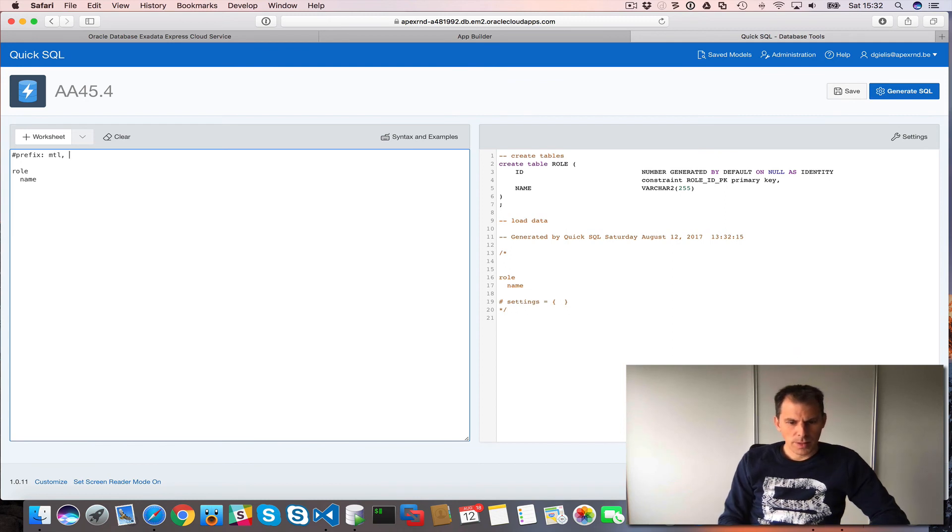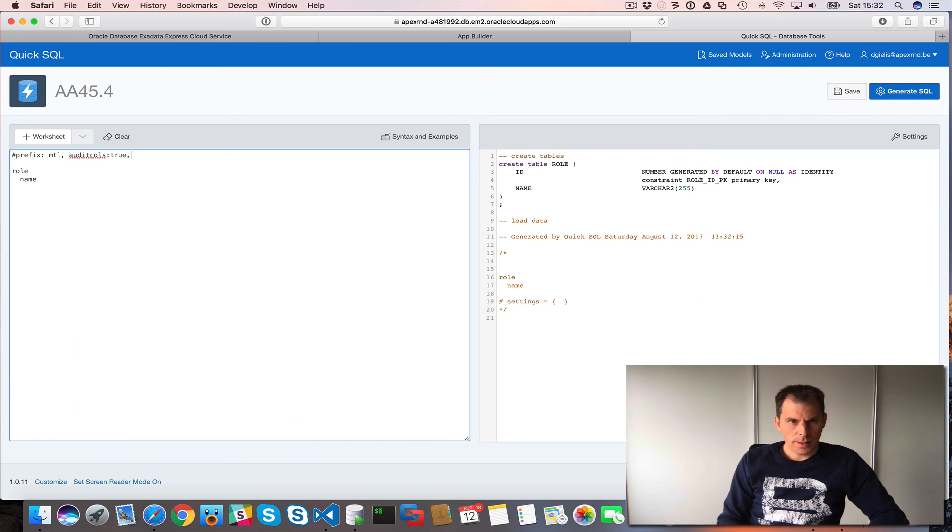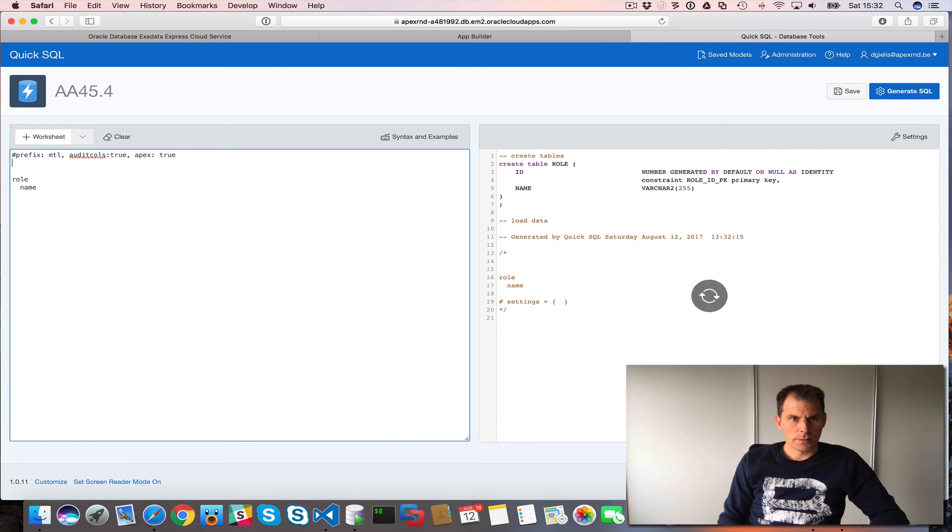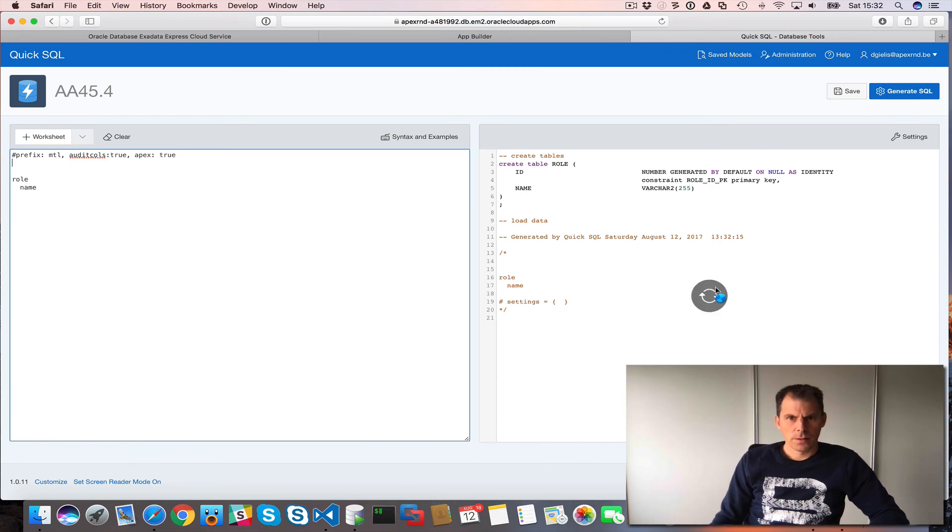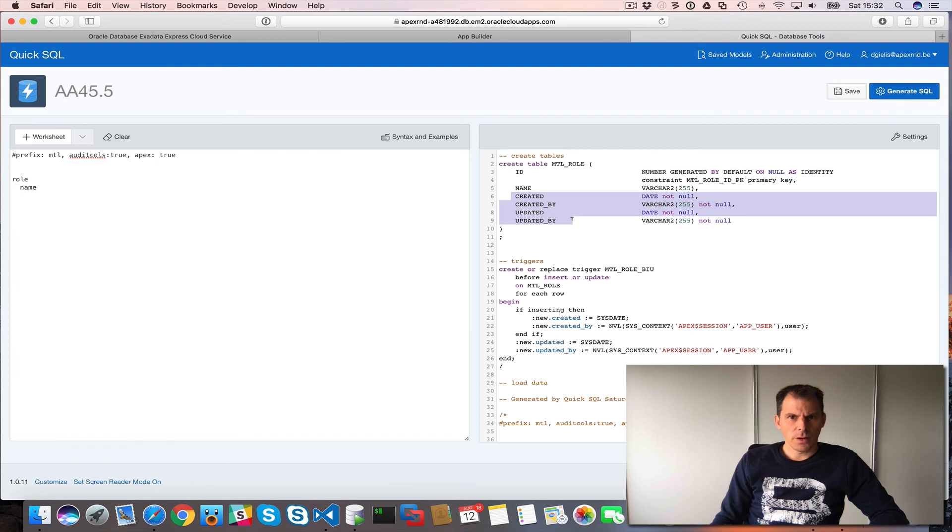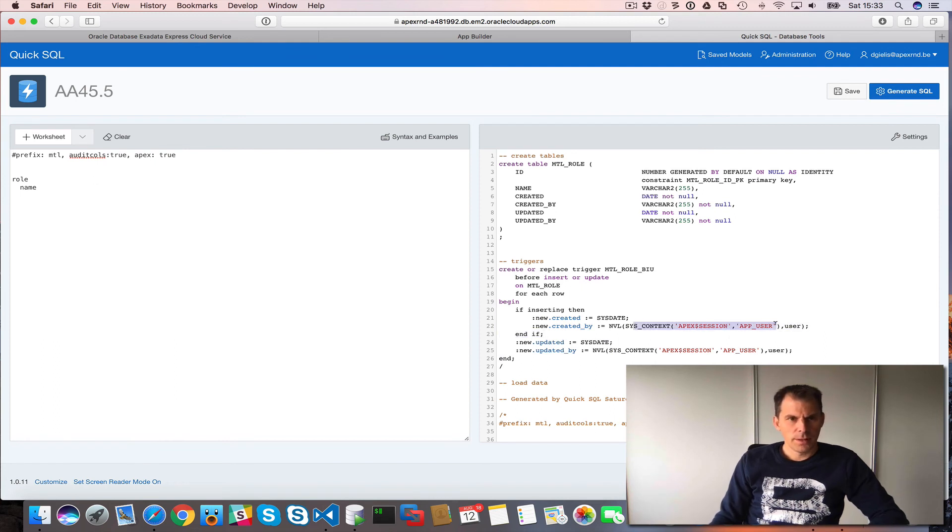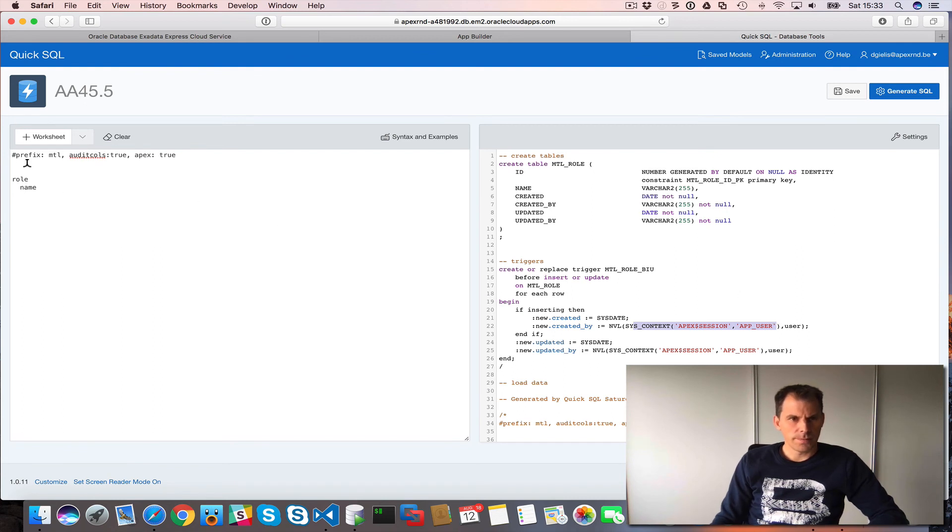What I also typically do is I have audit columns. And this is an Apex project. So now it will generate a bit more. So it has the prefix. It created the audit columns and it also fills the audit columns with, if I have an Apex session, it will take the app user. Otherwise it will just do the Oracle user.